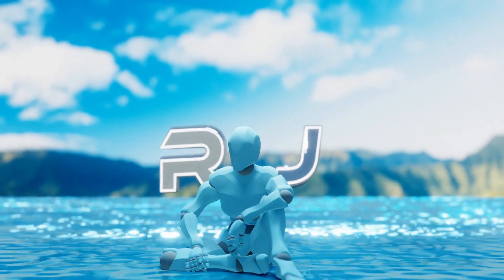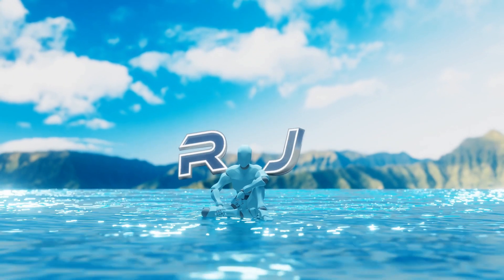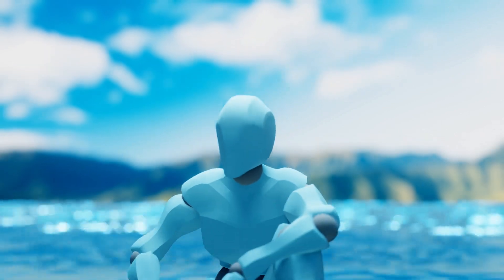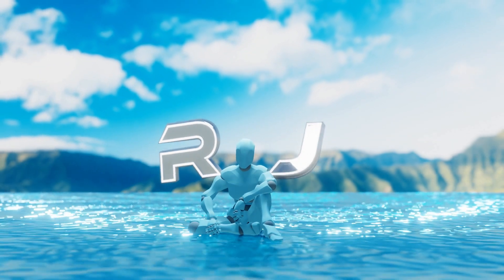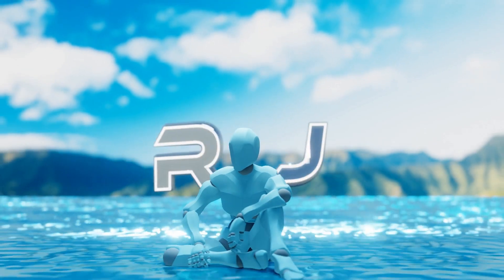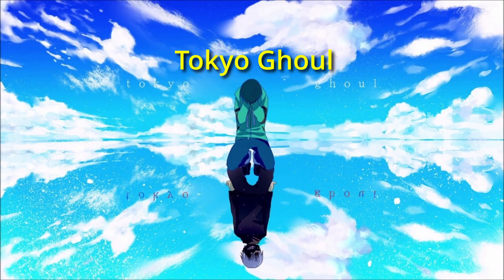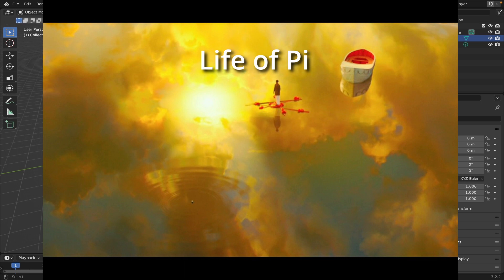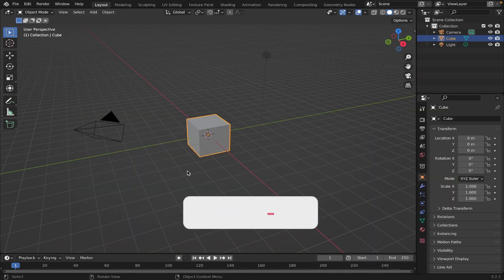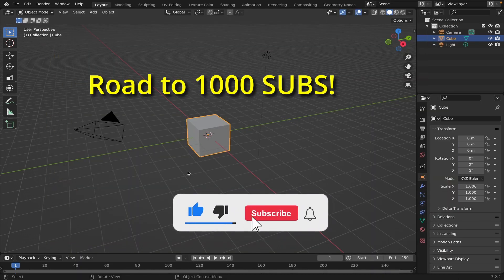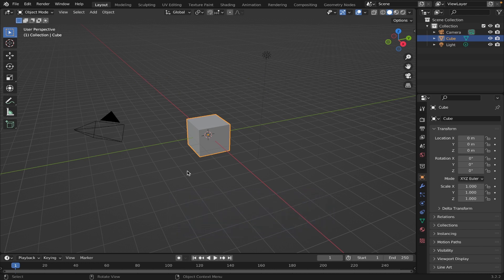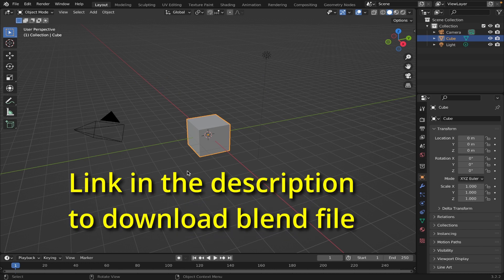What's going on guys? My name is RJ and today we're going to be doing this really cool water environment design animation in Blender. It's really easy to do. I kind of got the inspiration from Tokyo Ghoul opening with a mixture of Life of Pi. Before we get started, please hit that subscribe button and give this video a like. If you don't want to go through the tutorial and just want to download the Blend file, I'll leave a link in the description — you can download it for a dollar on Gumroad. Let's get started.